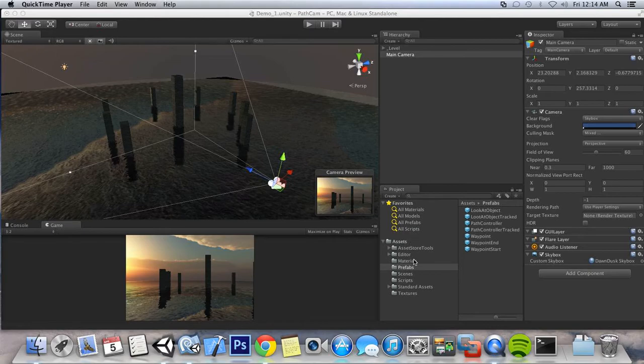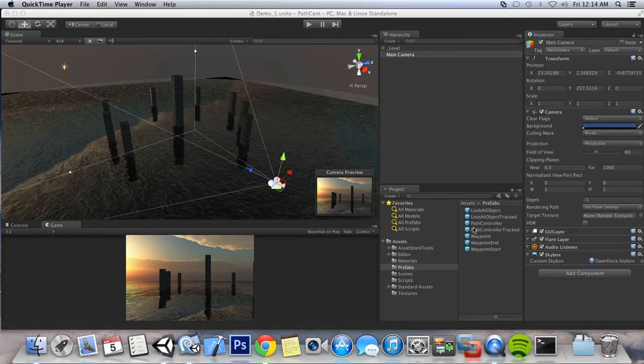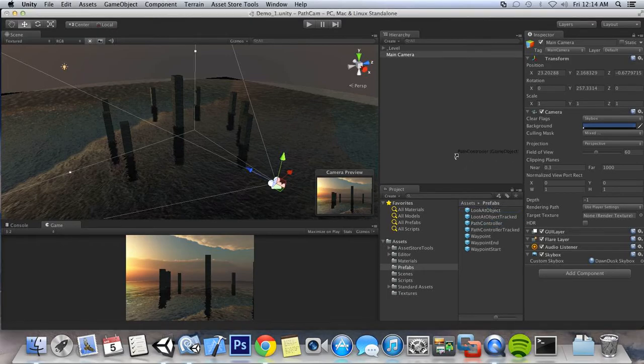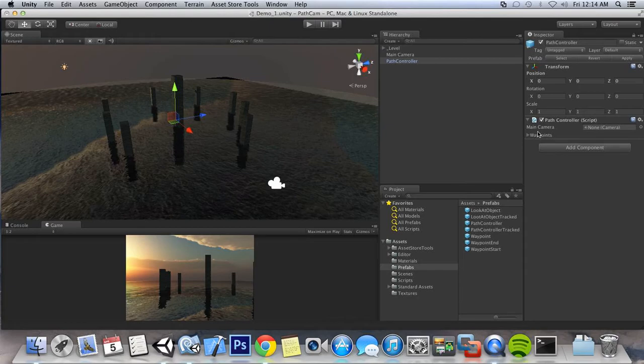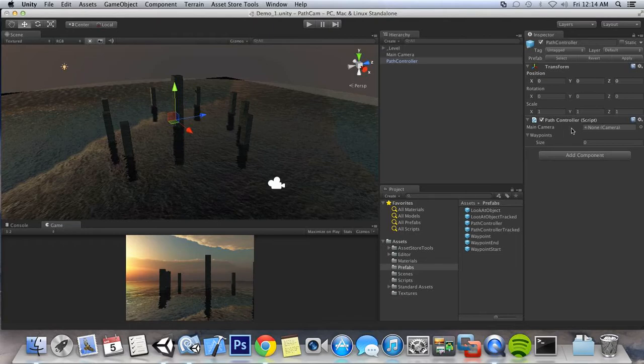So I have set up for you a bunch of prefabs here, and for this scene we're going to use the basic path controller. As you can see, the path controller includes the main camera, or the camera that we're going to want to move from waypoint to waypoint, and a waypoint array that we can set up.